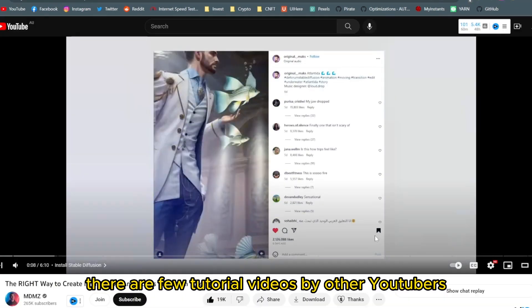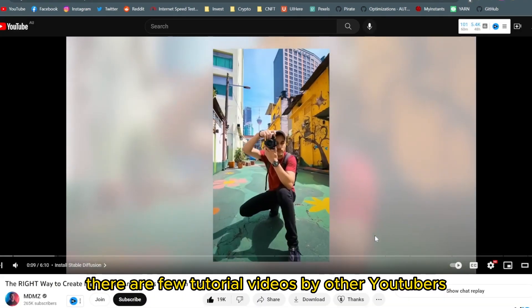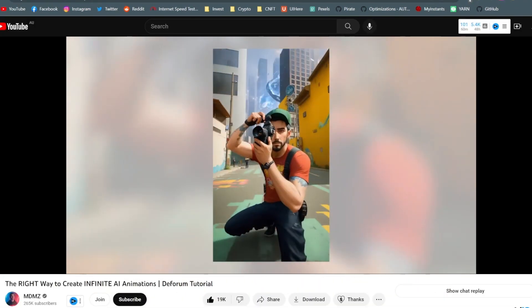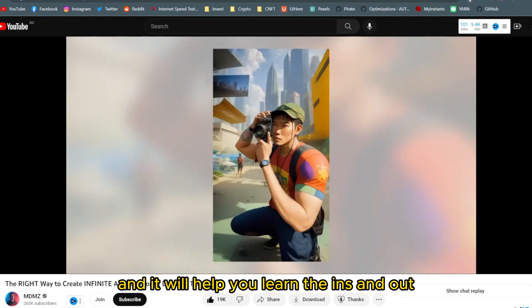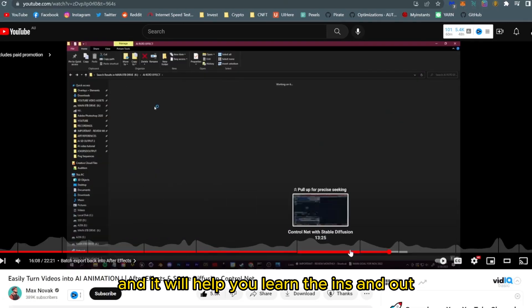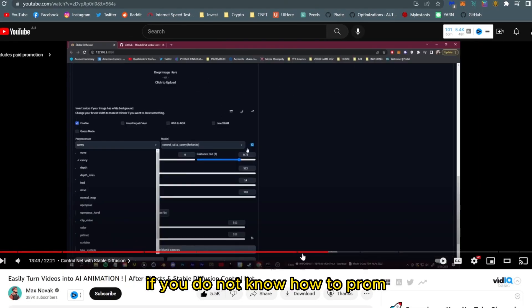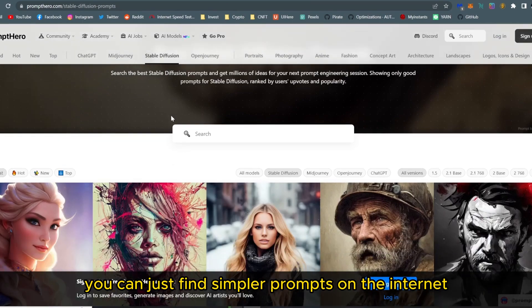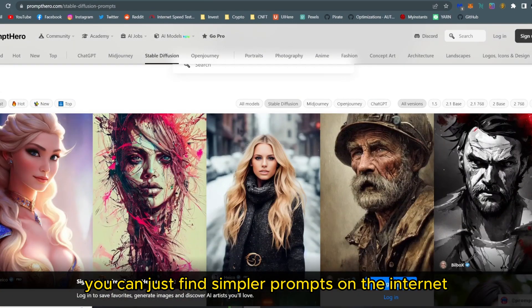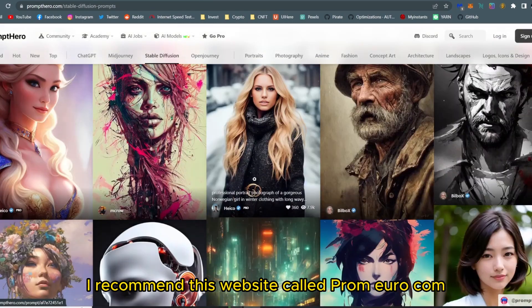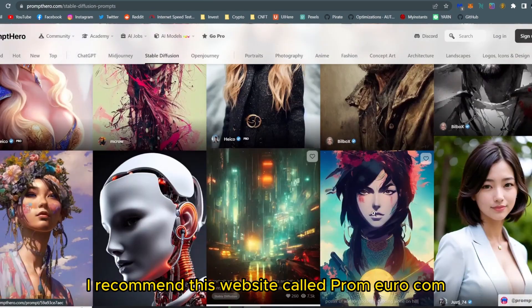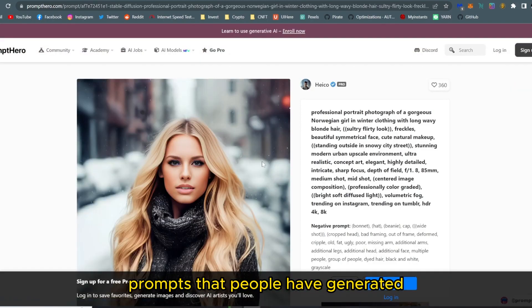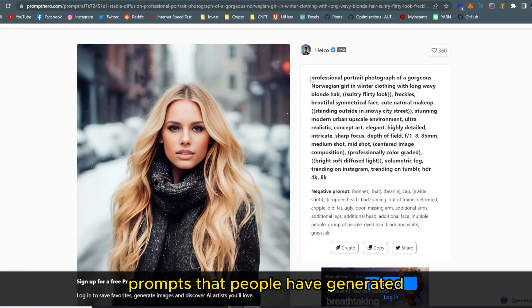There are a few tutorial videos by other YouTubers that are really great and will help you learn the ins and outs of Stable Diffusion. If you do not know how to write prompts, you can just find sample prompts on the internet. I recommend a website called PromptHero.com where you can find Stable Diffusion prompts that people have already generated.